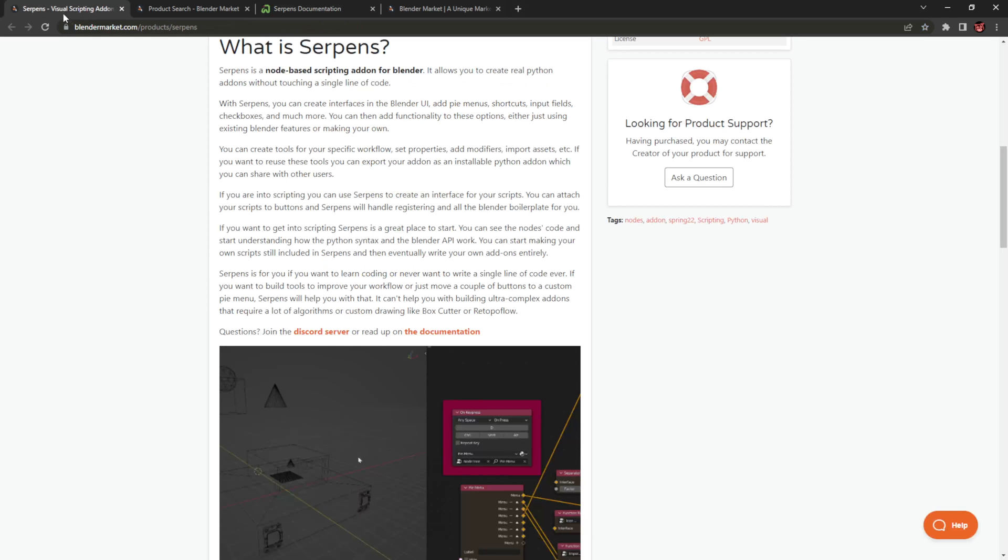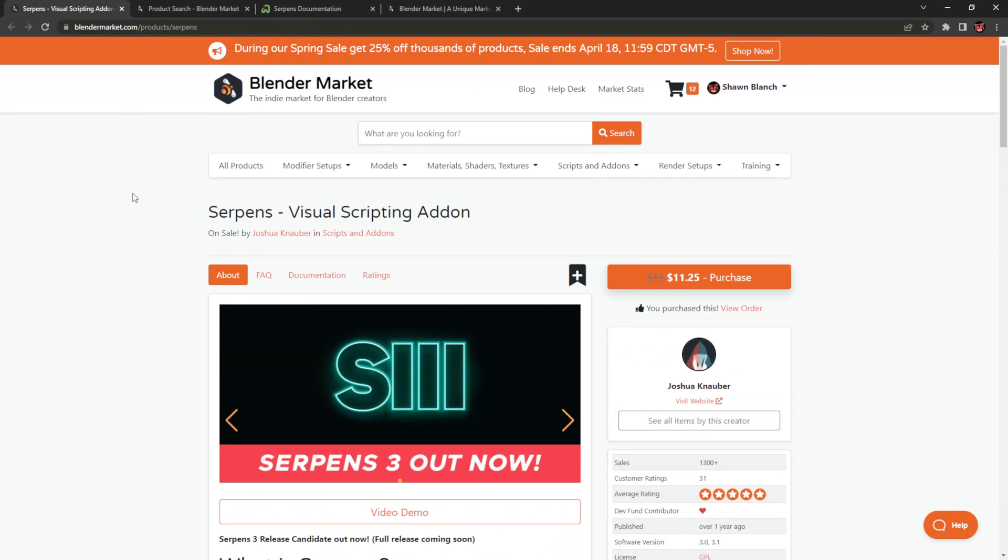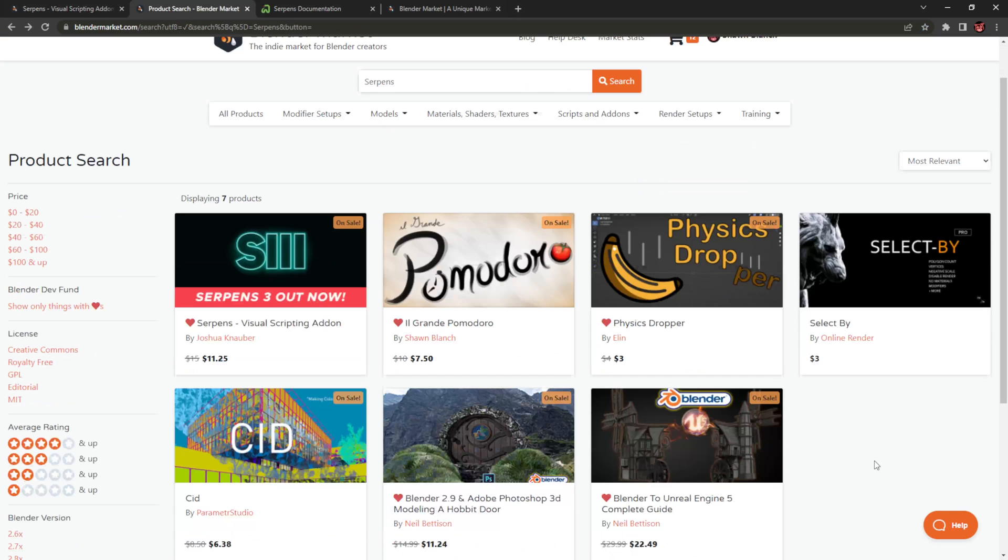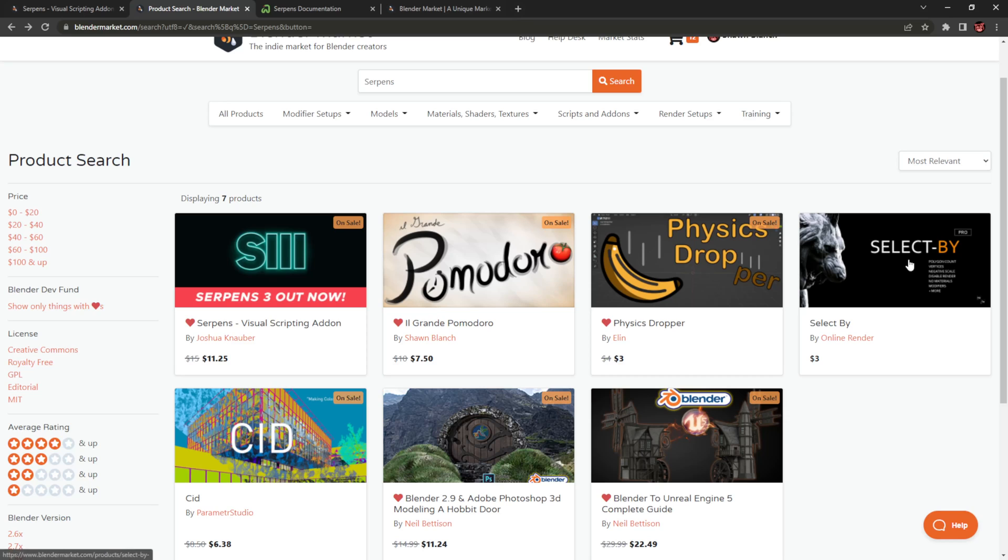Aside from Serpens 3, there are also other add-ons that are available, and these are add-ons created by members of the community who've been using Serpens. We have Elin, who's made the physics dropper, and this has been very popular over the past month. It's only $3 right now. There's also the Select Buy, made by Steven Scott. He also has Haggis Tools that's out.